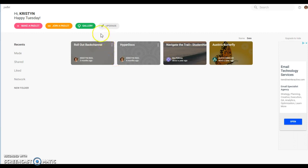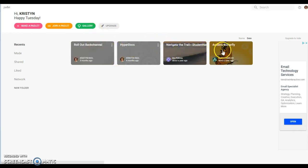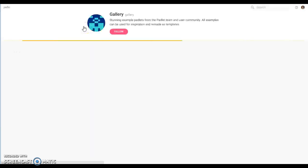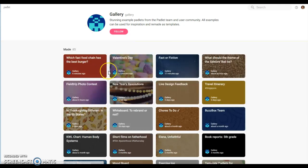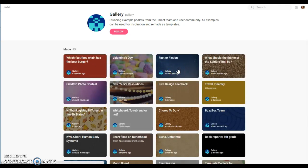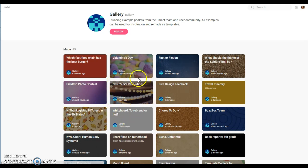You can see these are the ones that I own, these are ones that I have contributed to. You can go to the gallery here and you can look at some different examples. Most of these examples can be remade as templates, so if you find one that you like in here you can use it as a template.